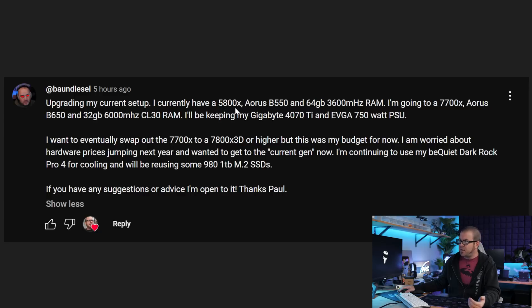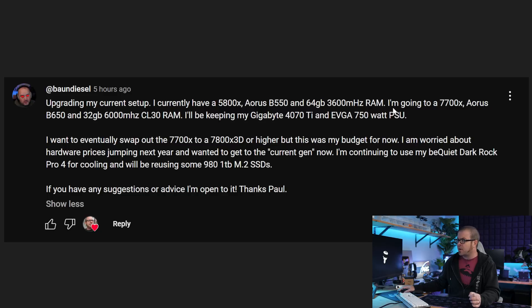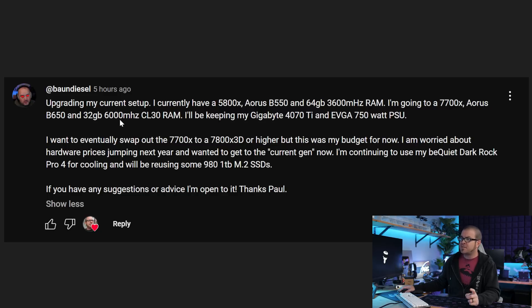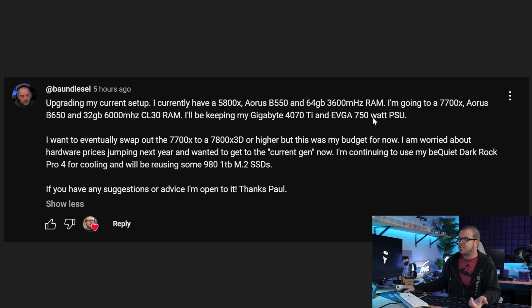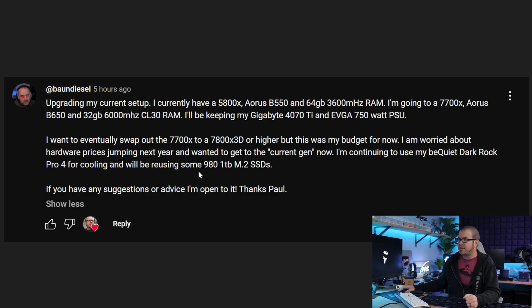So they're going to be investing in the AM5 platform right now, which should have a decent lifespan still for upgrade path in the future. Get those parts up and running and then see what happens in 2025 for the rest of the system. But they're upgrading from a 5800X Aorus B550 motherboard and 64 gigs of 3600 megahertz DDR4 RAM.